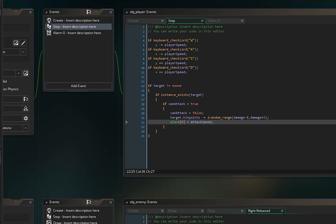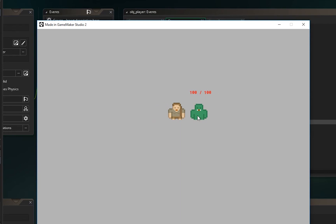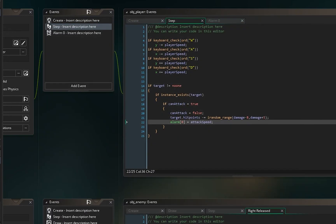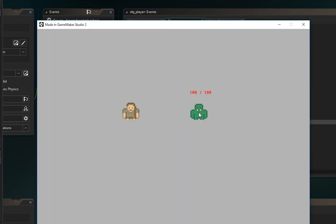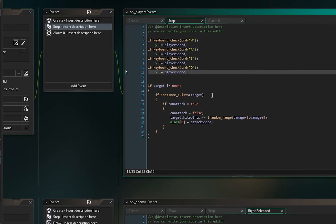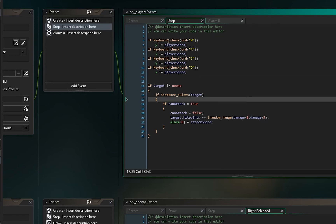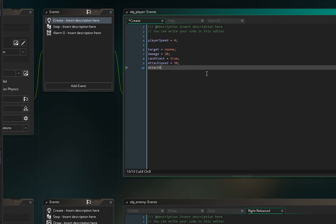Let's run the game. When we go over to the enemy and right-click, he begins to take damage and dies. However, there's a problem — I can attack him from anywhere. If I right-click from far away he still takes damage, so we need to make sure the player is within range before attacking.